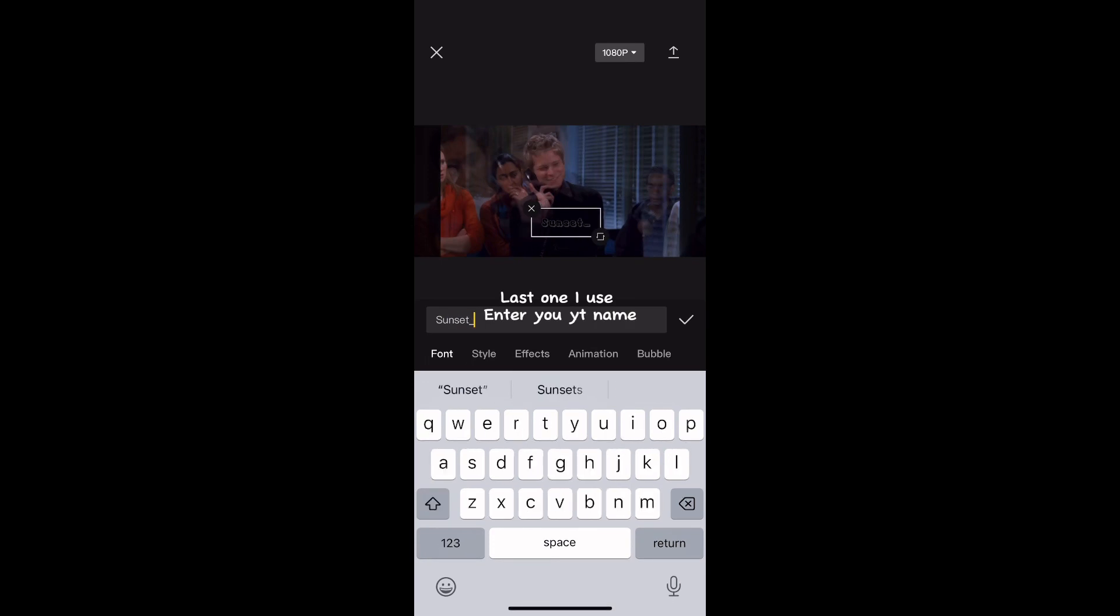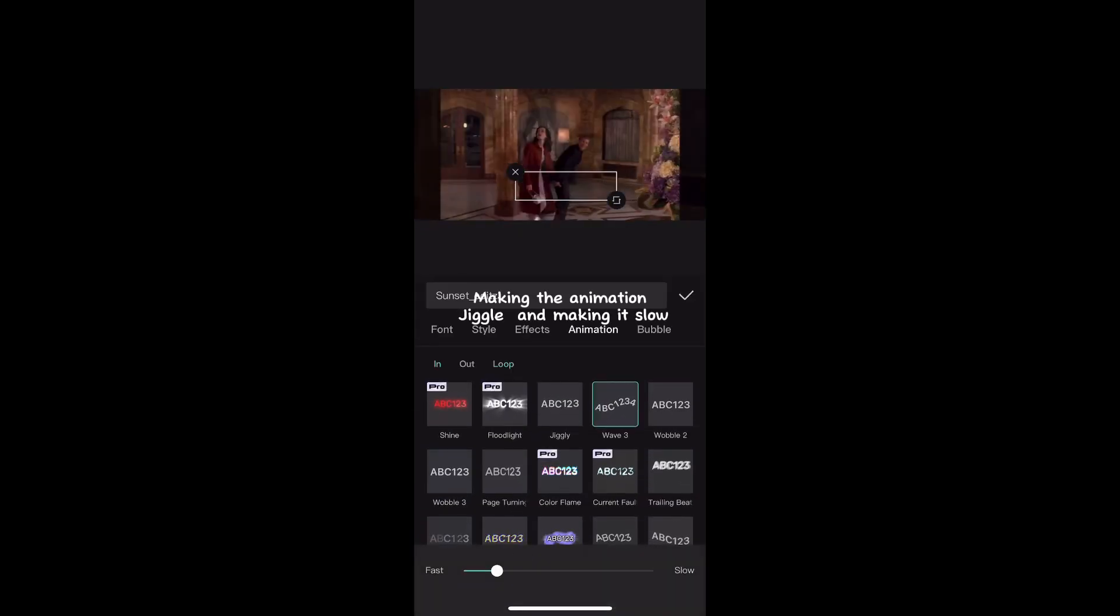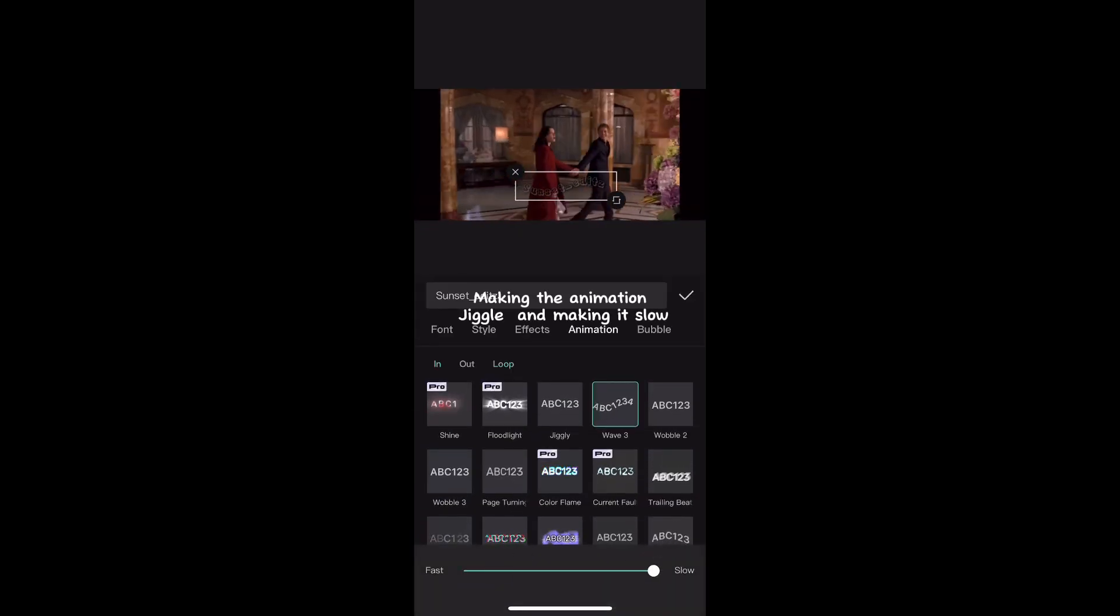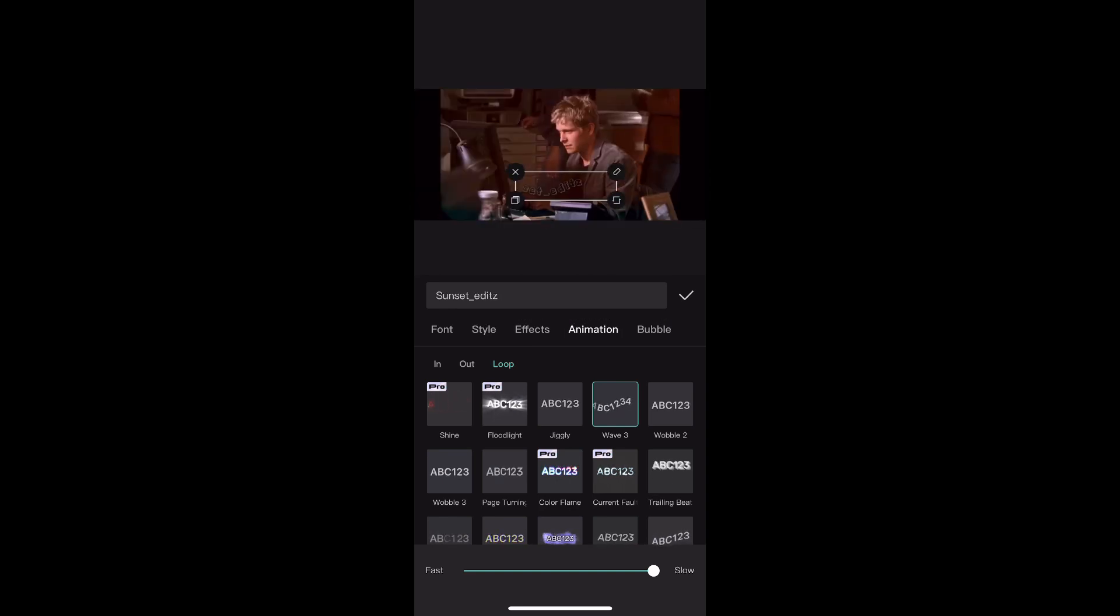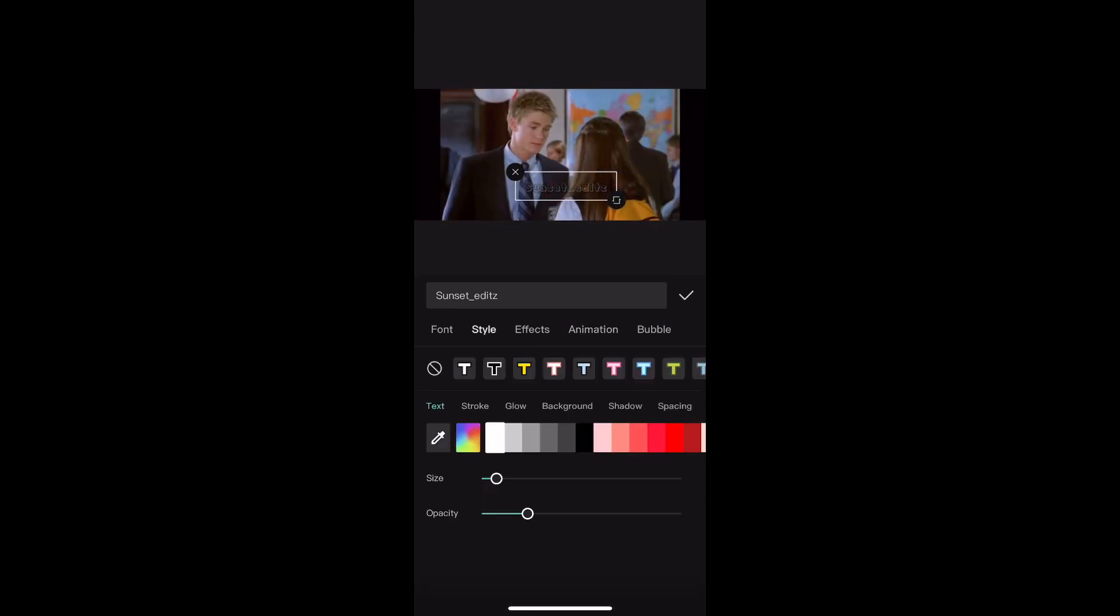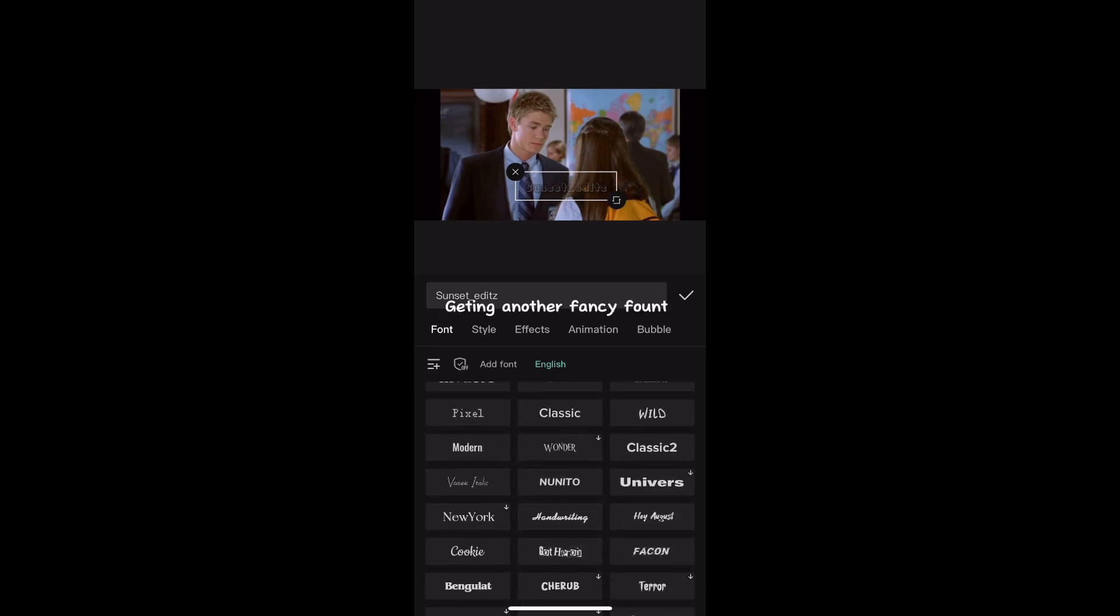Last one, enter your YouTube name. Make the animation jiggle and set it to slow. Get another fancy font.